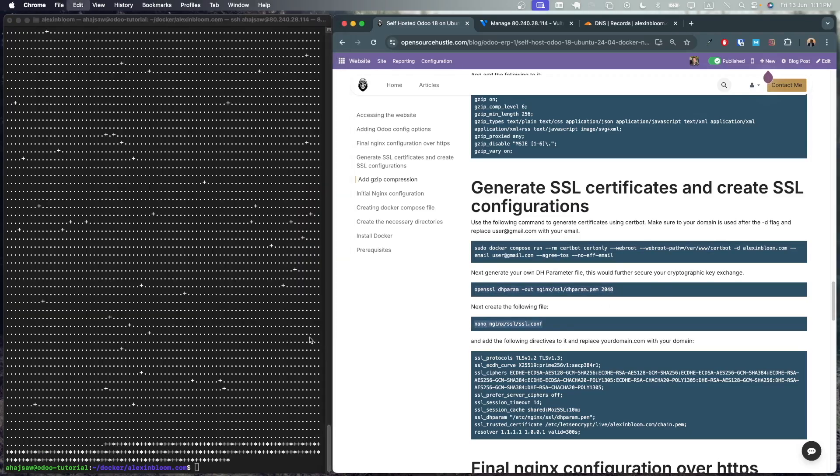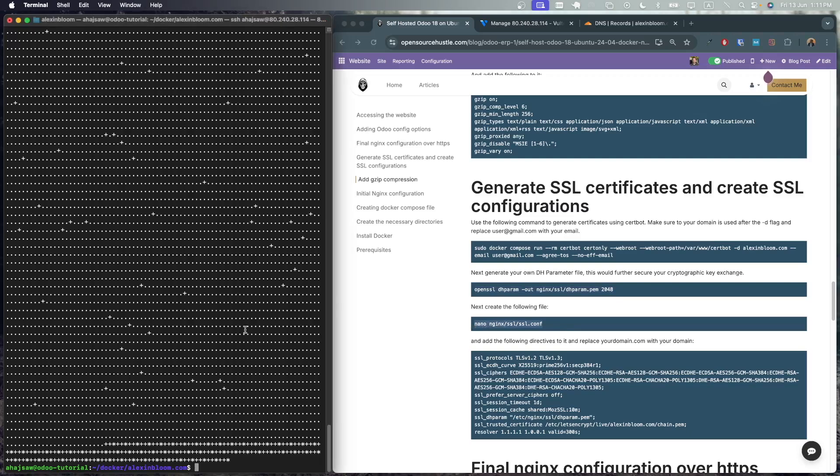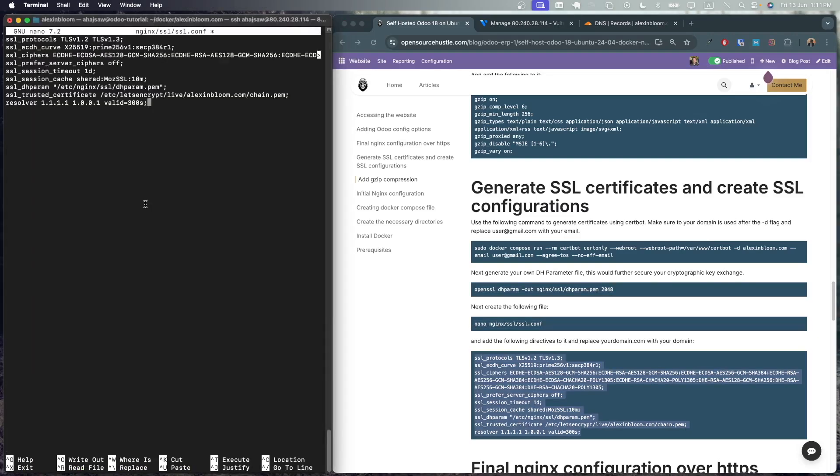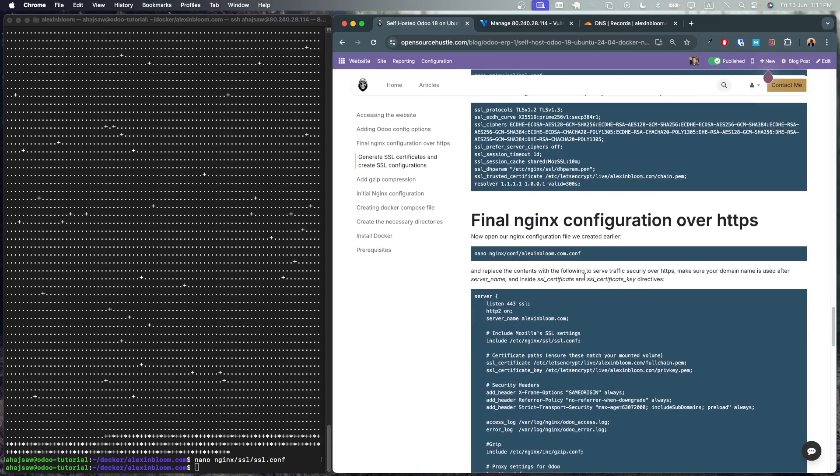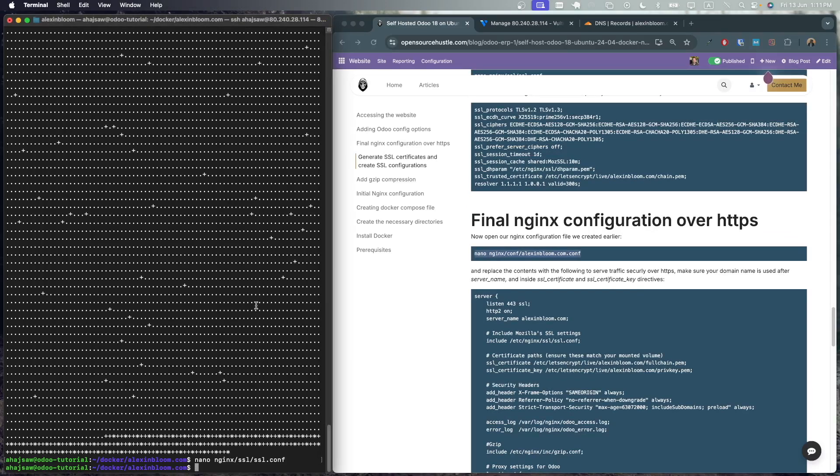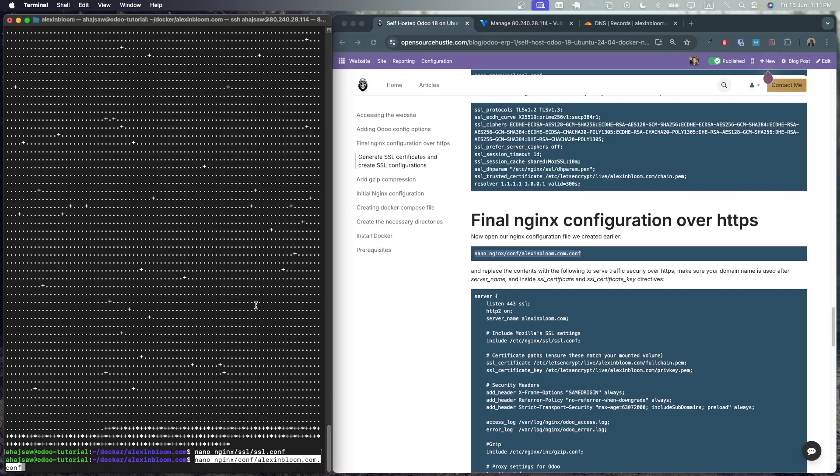Now let's create the dhparam which will secure our key exchange even further. Now let's add our ssl configuration to our nginx volume. Add the directives and save.